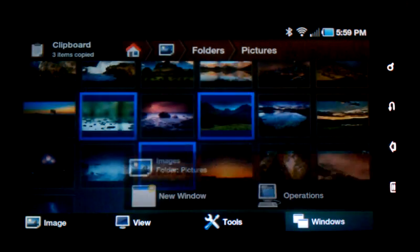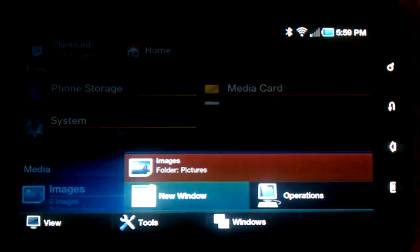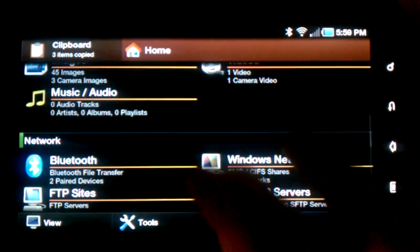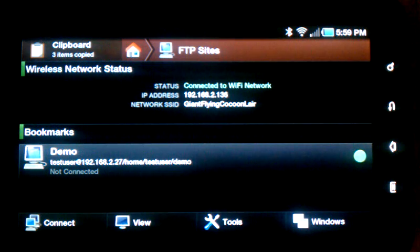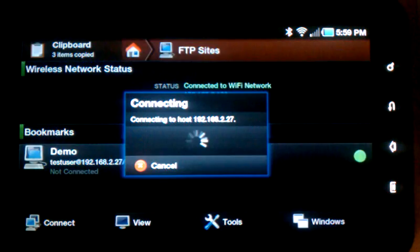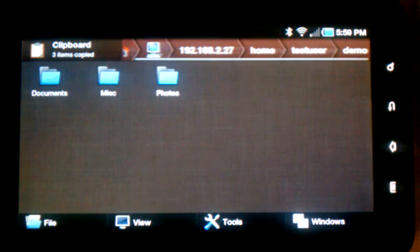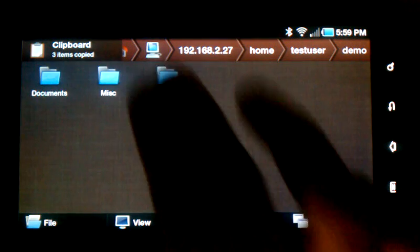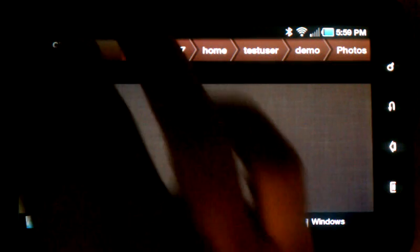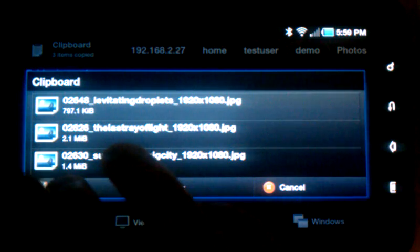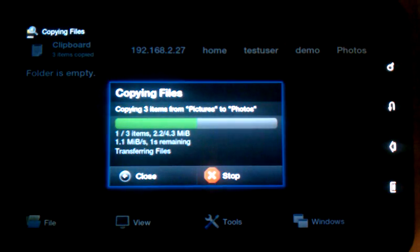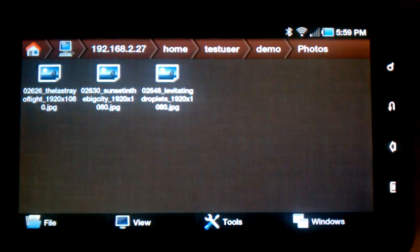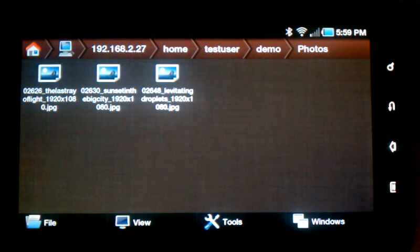I can also, if I want here, open a new window. And I'll go down to FTP sites and connect to this FTP server. Tap on a folder, open up the clipboard, and paste the files. And there I've just copied some images from my device to an FTP server.